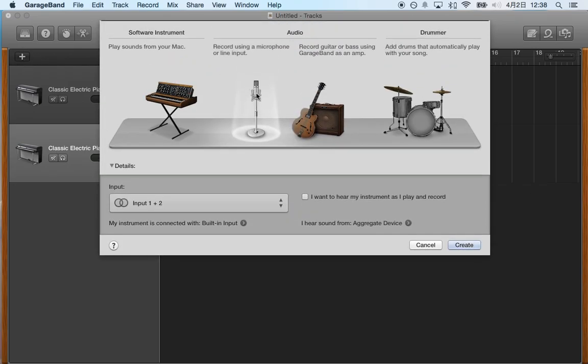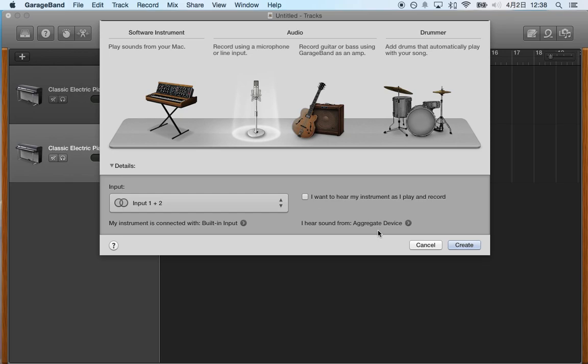And now from here I'm going to choose this microphone and you are going to make sure that you've chosen input one and two, which is going to be your built-in input from your laptop microphone. I'm hearing sound from this aggregate device because this is the way that I can record my voice and also have the audio from the MP3 play. For you it'll probably be your built-in output. I would highly suggest you use earbuds or something like that so you can hear the background track without it interfering and being too loud over when you're recording.